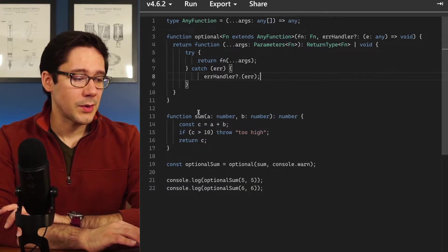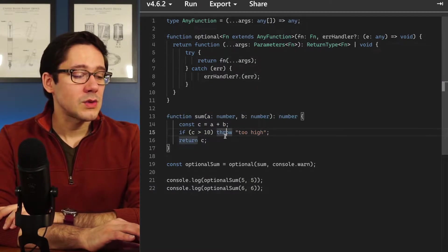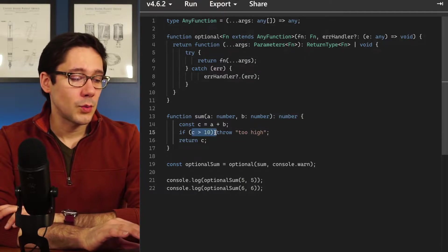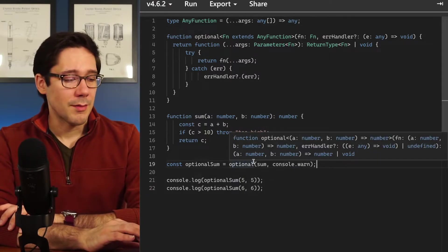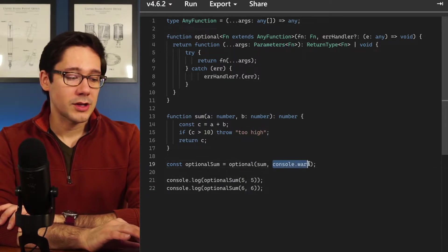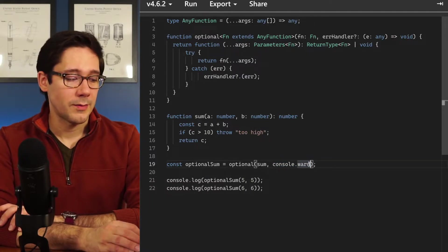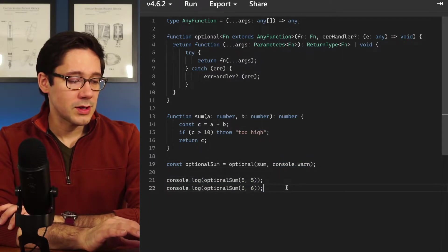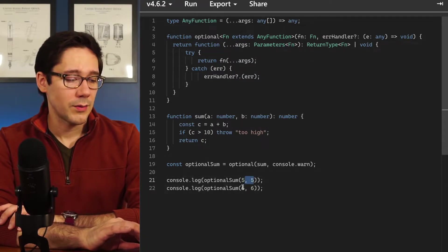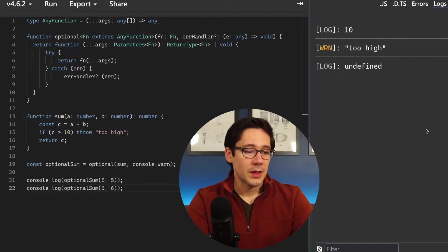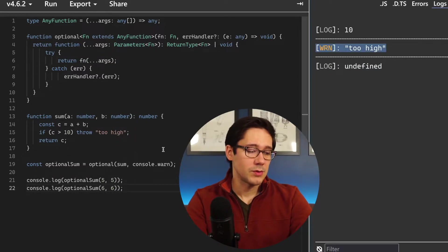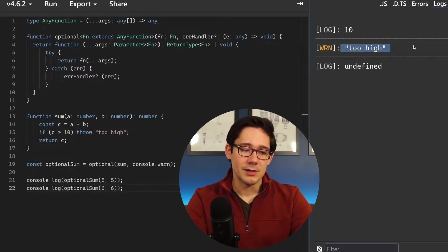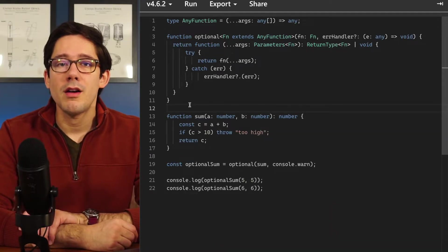A use case is shown below: we have an example sum function that throws an error if the response would be greater than 10. On line 19 we wrap our sum function because we don't care about the case where the sum exceeds 10, and we include a handler here which is just console.warn. We have two uses of optional sum at the bottom — one that returns 10 and one that would return 12. Running this, we get 10 from the first call, but undefined from the second, and we see that an error was handled with the message 'too high'.